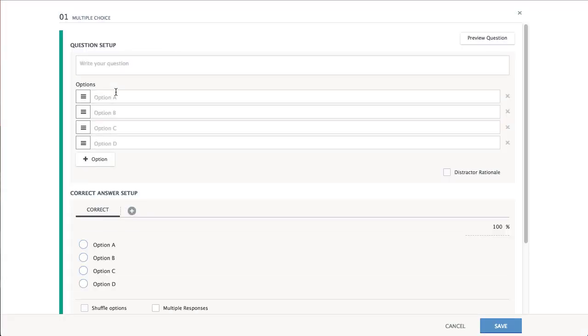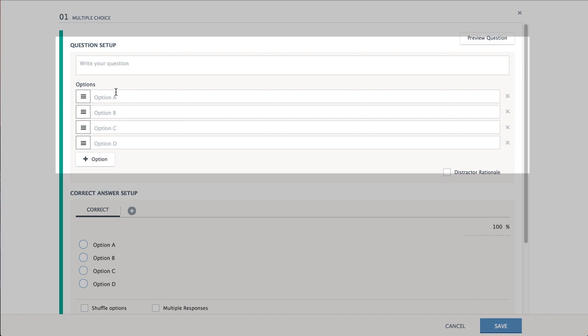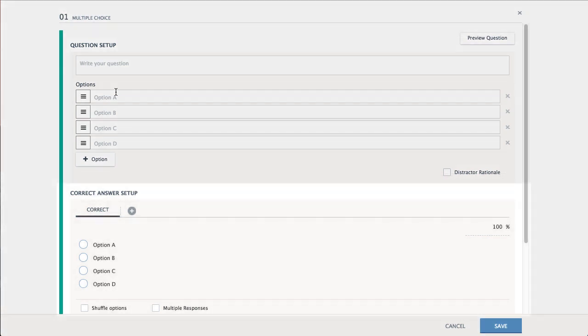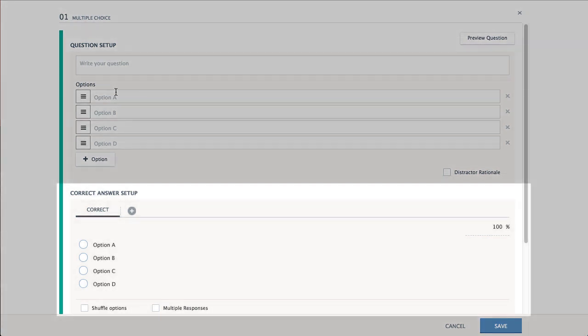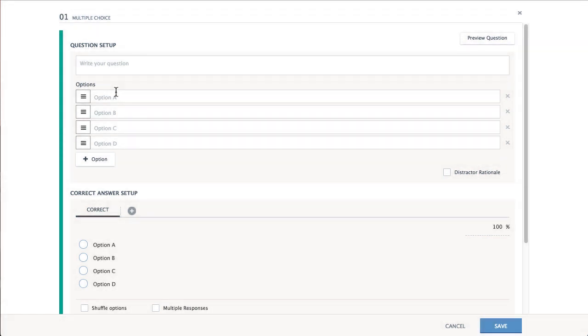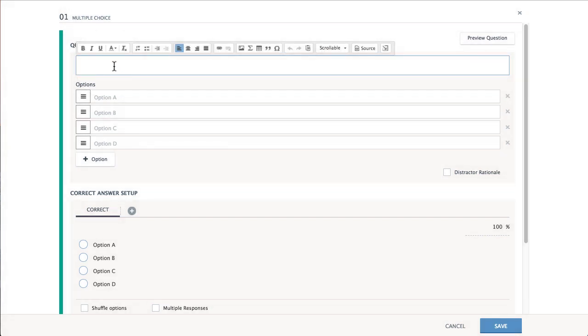Questions are authored in two parts: the Question Setup and the Correct Answer Setup. Start by entering a Question prompt.